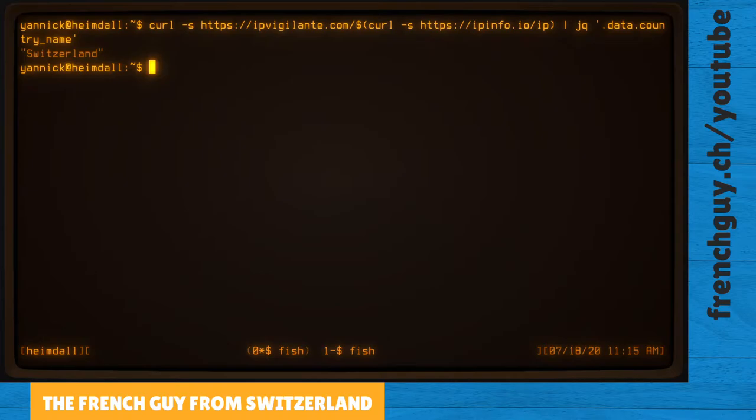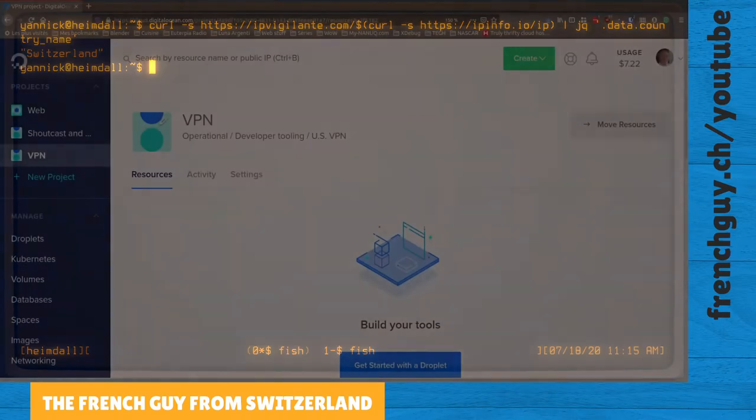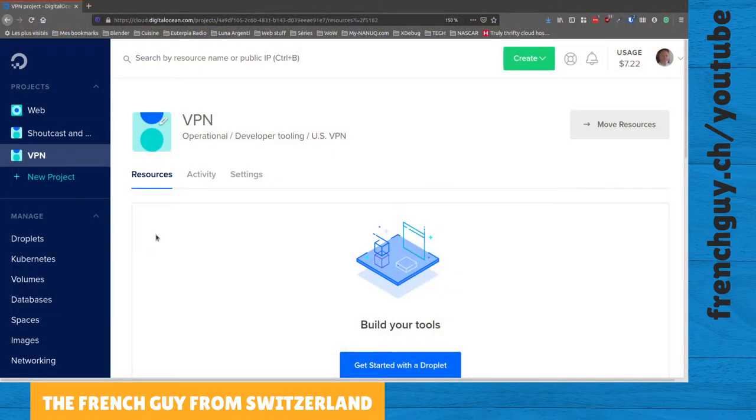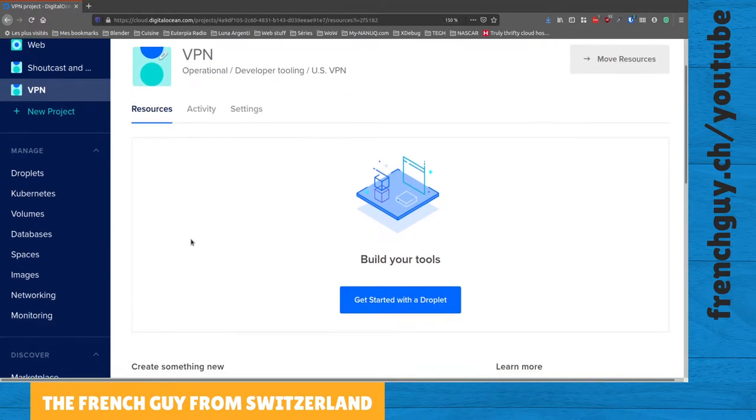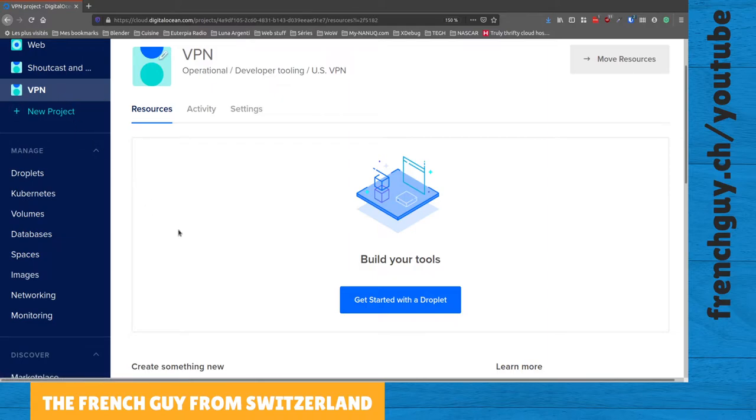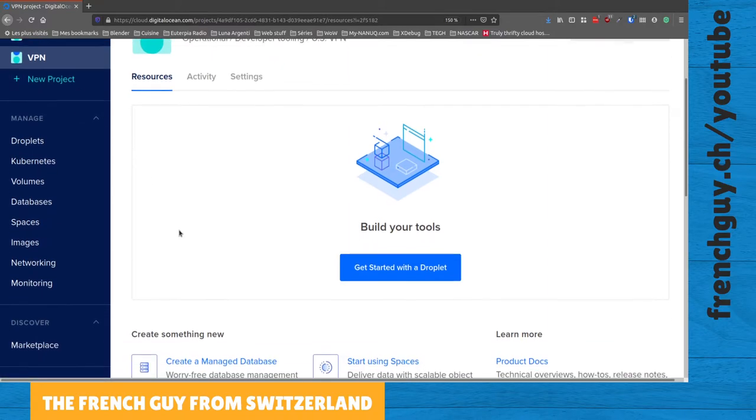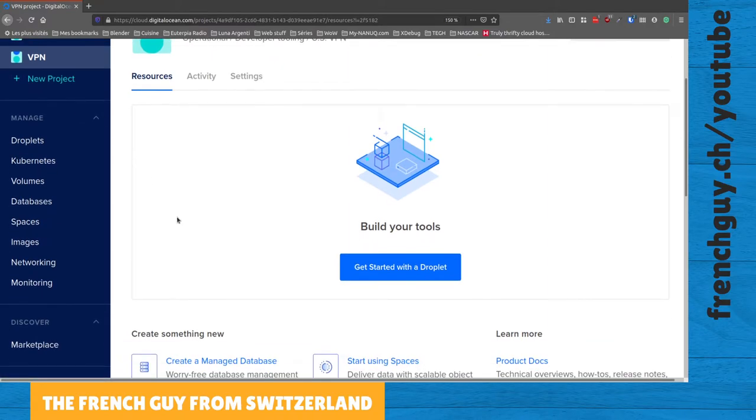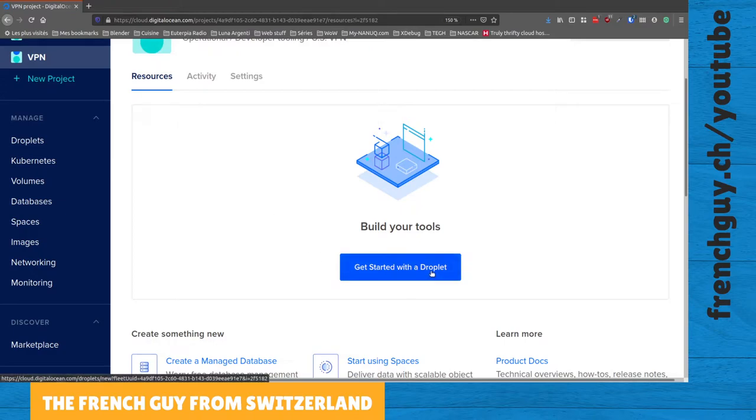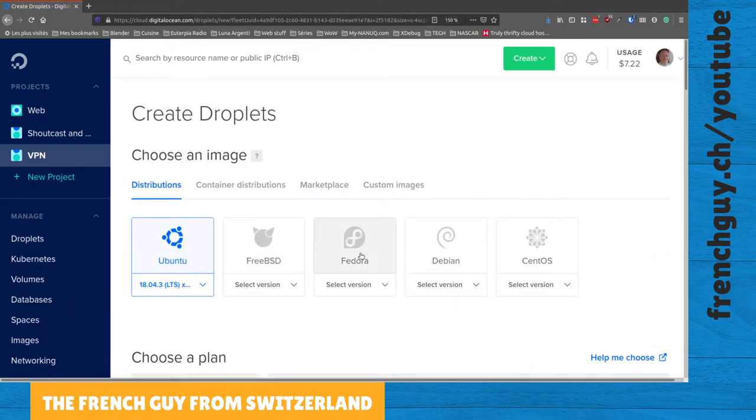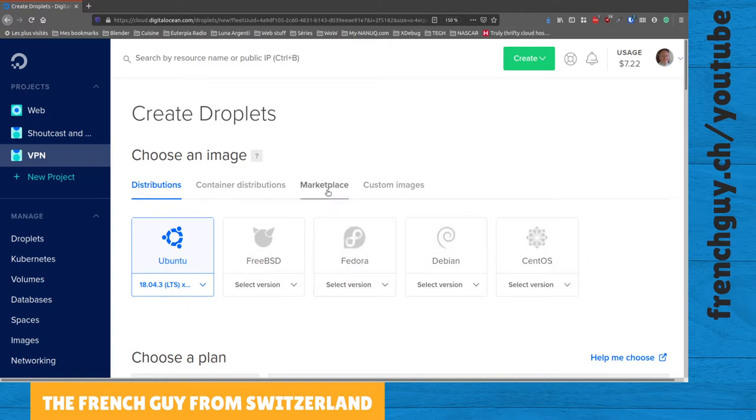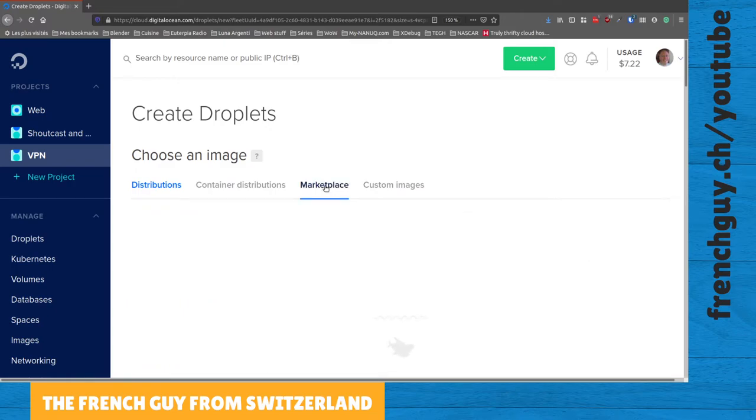Now let's go over to Firefox. We are on my DigitalOcean account. I have created a project called VPN. A project is simply like a folder in which you will put all your droplets. Let's create a droplet. Of course we could create our server using those fine distributions, but since I'm lazy I'm going to use an easier solution.